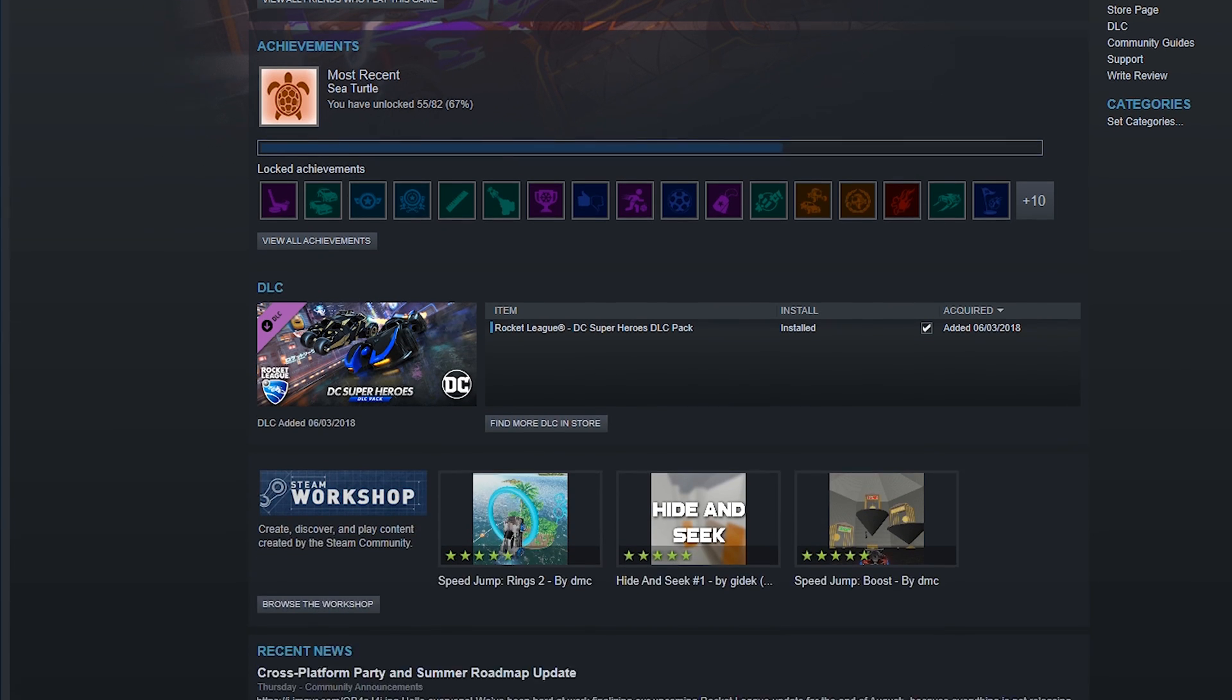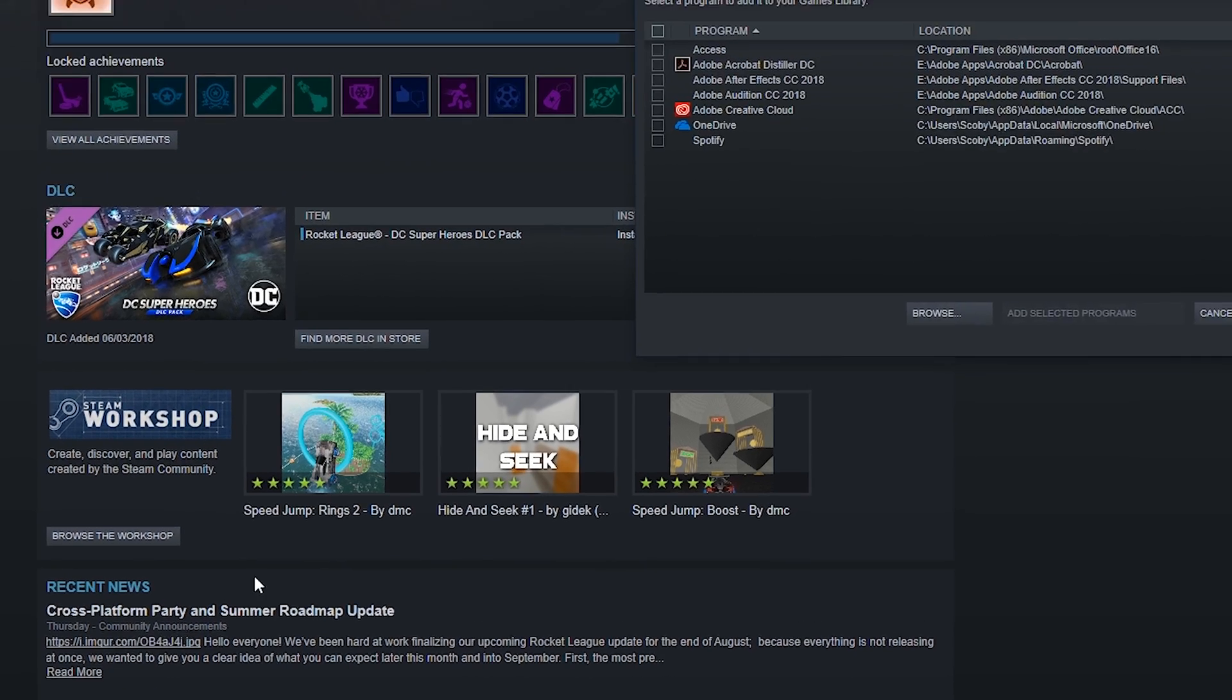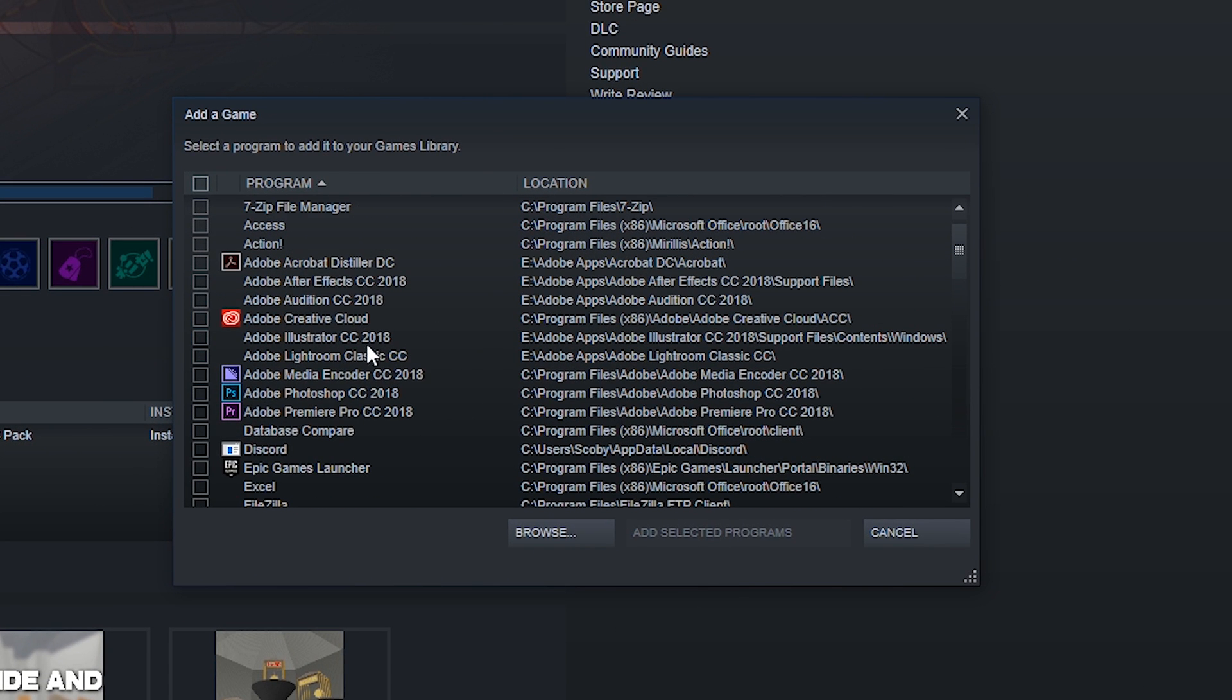So the first thing you want to do is come down to the bottom left of your Steam client and we're going to click add a game. From here, the top option should be to add a non-Steam game. Click this open and then we'll get a list of all currently installed applications on your PC.